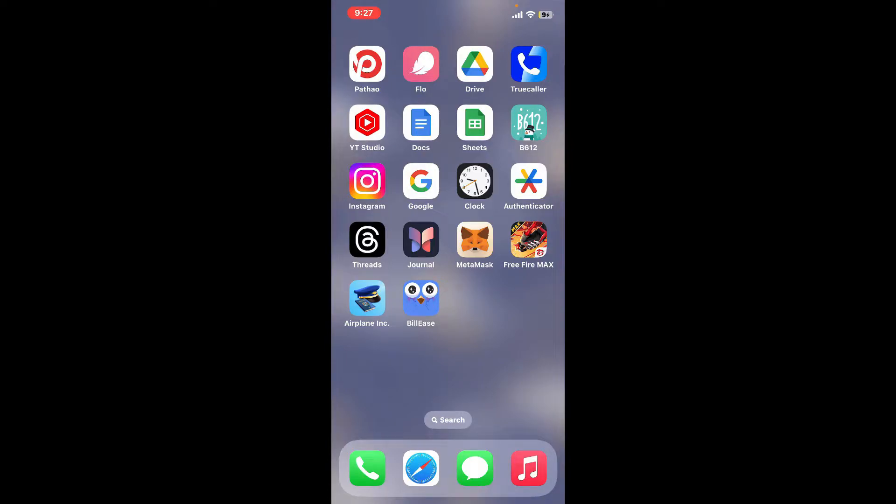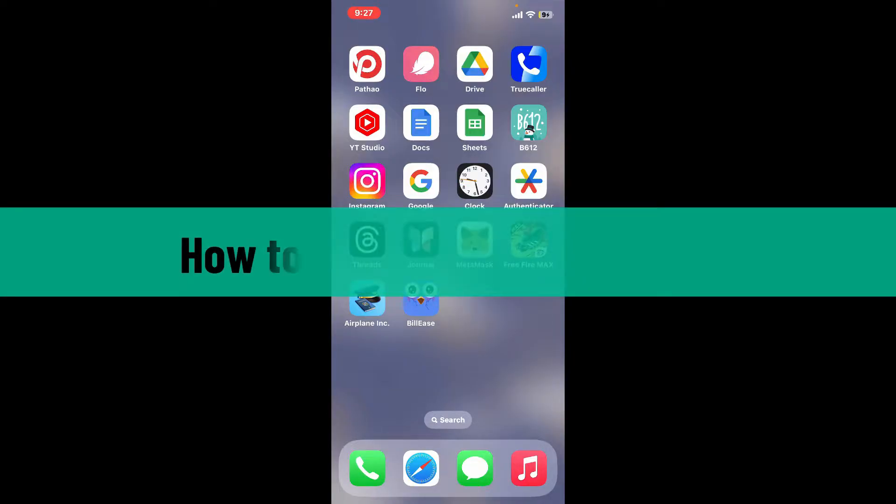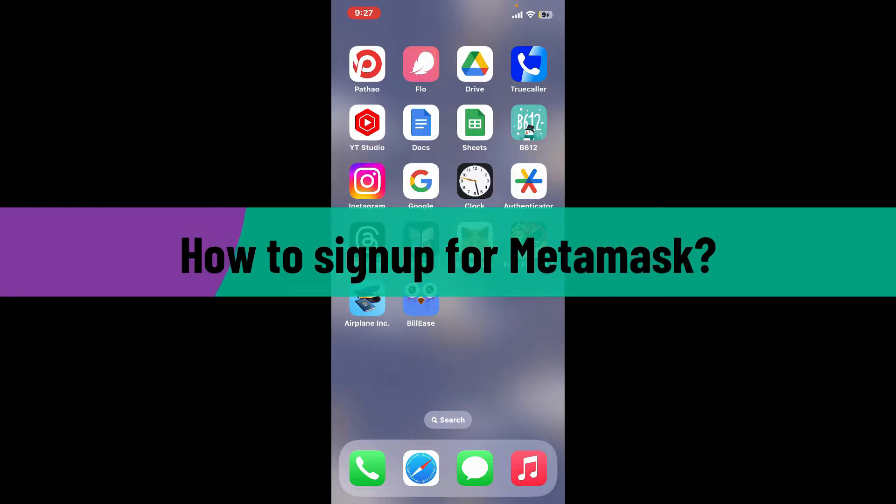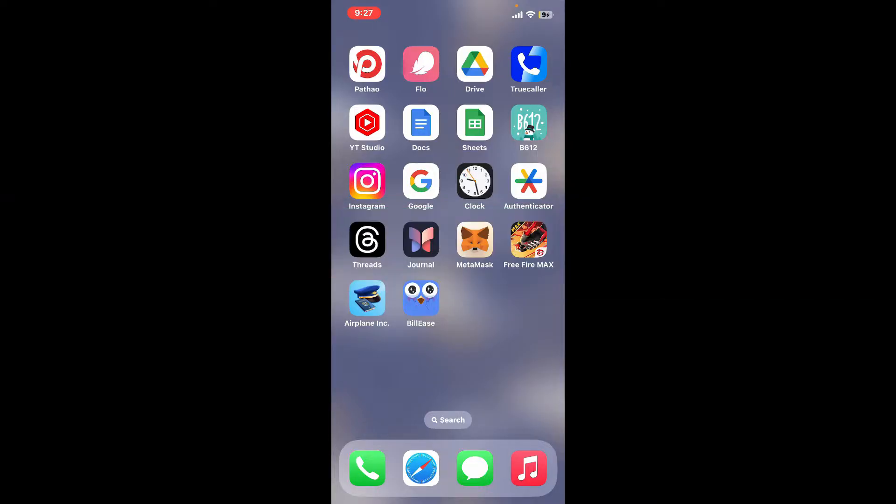Hi everyone, welcome back to another video from Crypto Basics. In today's episode, I'm going to be showing you how to sign up for MetaMask. So let's get started right away. First of all, make sure that you download the MetaMask application on your device.